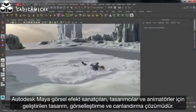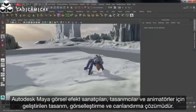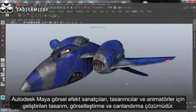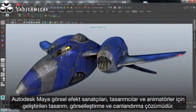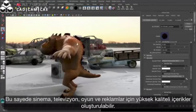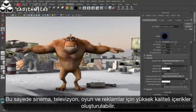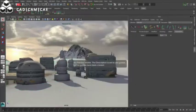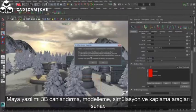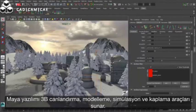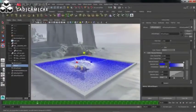Autodesk Maya is a comprehensive 3D solution that enables visual effects artists, modelers, and animators to imagine, design, and create high-quality content for film and TV, games, and advertising. Maya software offers 3D animation, modeling, simulation, and rendering feature sets on a highly extensible production platform.